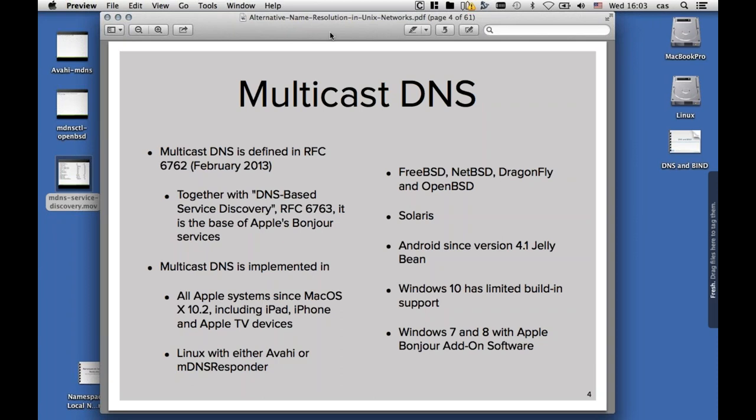However, it is not purely an Apple thing. It has also been implemented in other operating systems, namely in the Linux operating system under the name of Avahi and alternatively as the MDNS responder. It is available for the BSD operating systems — all of them — meaning FreeBSD, NetBSD, DragonflyBSD, and OpenBSD, and all the other small BSDs that are around, like GhostBSD and so on.